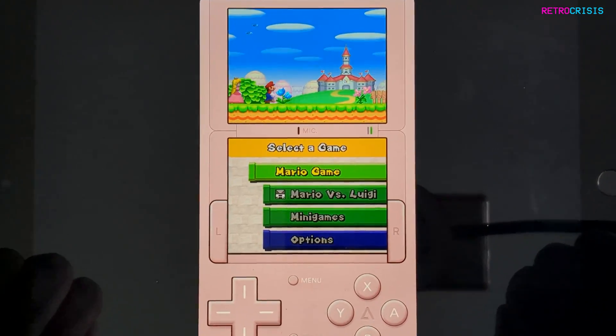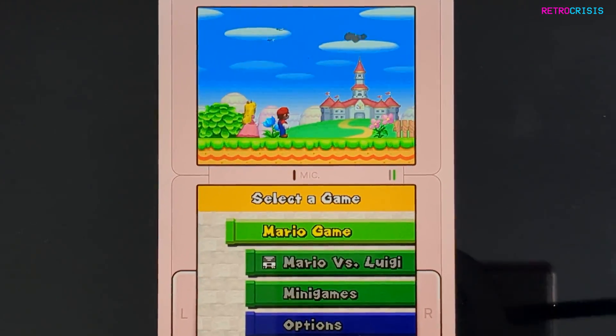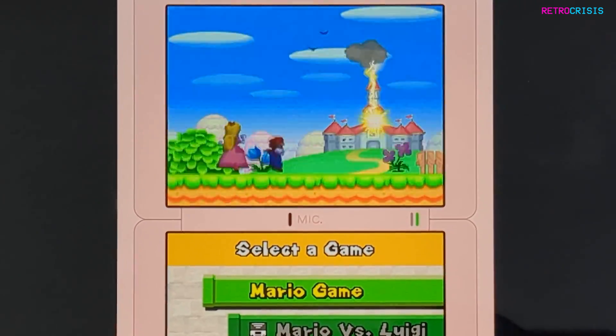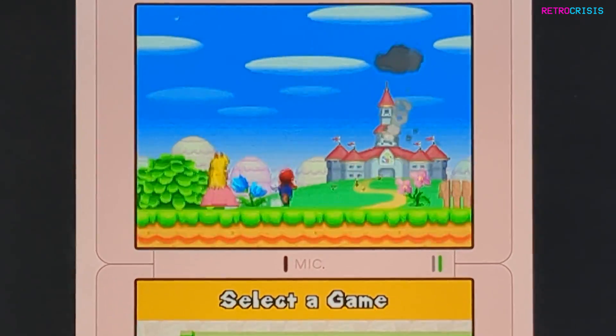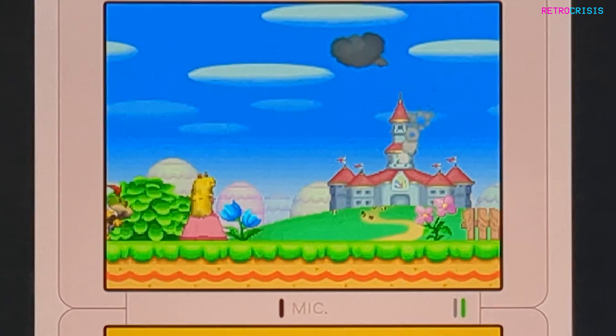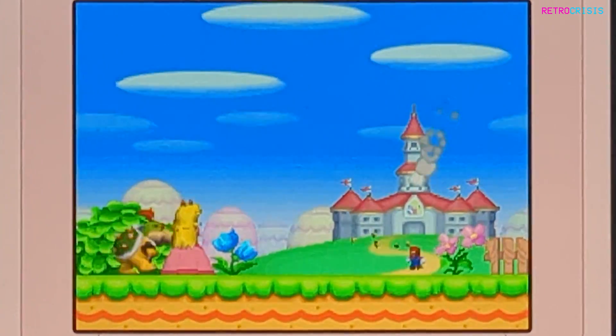And there we go — that's how you play retro video games on your iPhone or iPad with Delta. I hope you found this video useful. This has been Retro Crisis, thank you for watching.